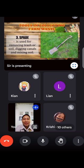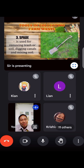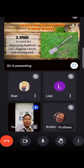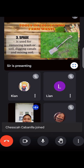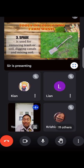Number three, the spade. Nagkatalo-talo na naman tayo dito sa shovel at spade. Ganun din ang gamit niya — it is used for removing trash or soil, digging canals, and mixing soil. Nakadepende na lang ito kung ano yung available. They are almost the same — shovel and spade — in terms of collecting farm waste.